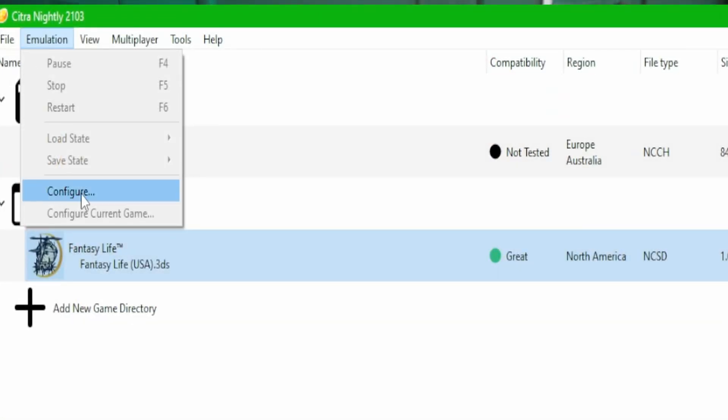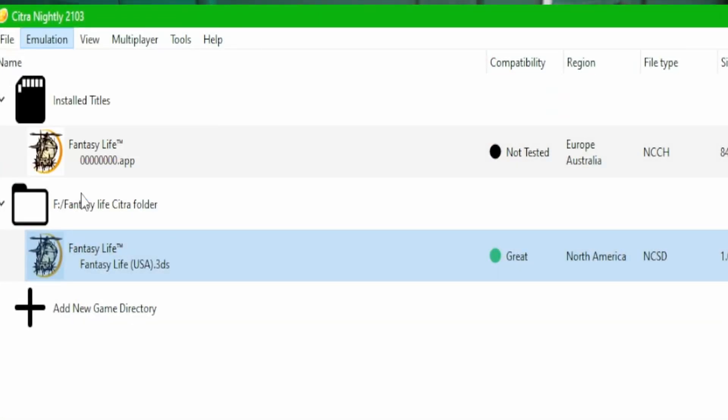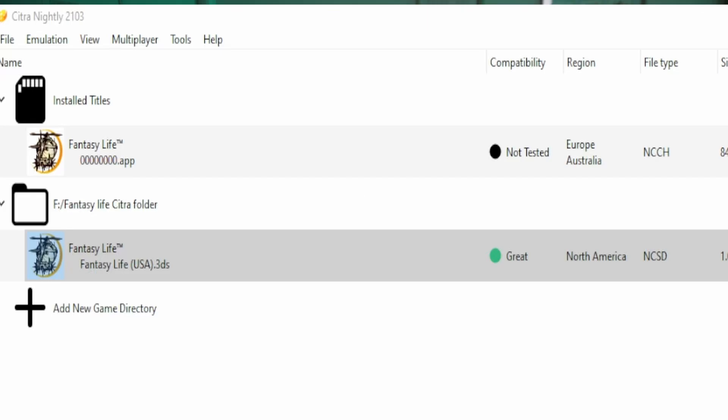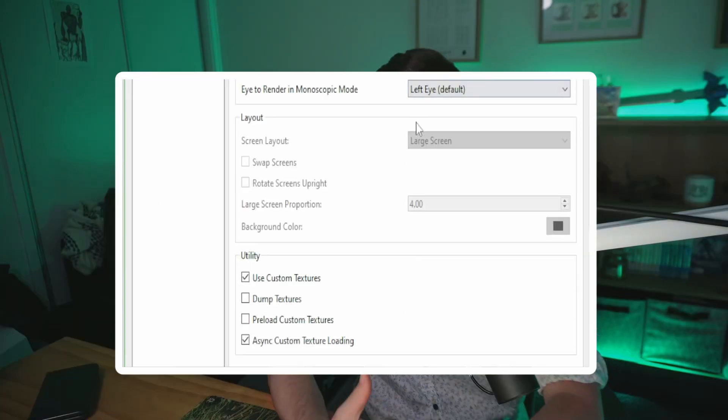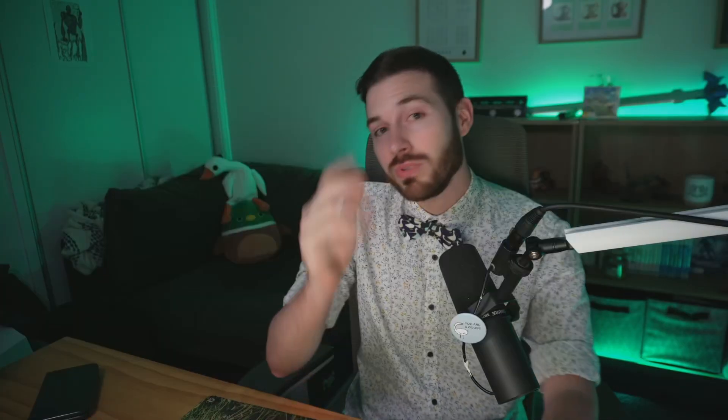Next, make sure your native resolution is above one times and that custom textures are turned on. You can do this by going to Emulate at the top of the screen, clicking on Config, then Graphics, and enabling Use Custom Textures. Then just restart Citra and you should be good to go.